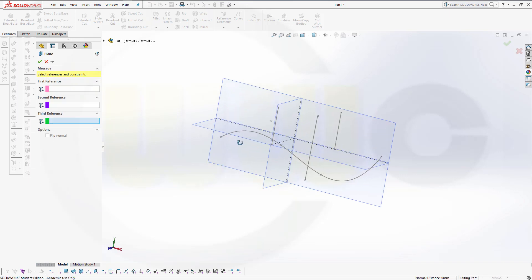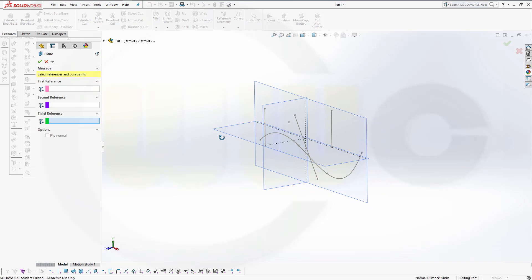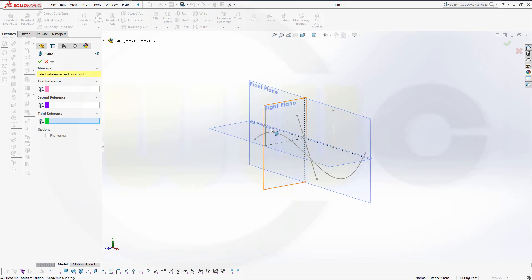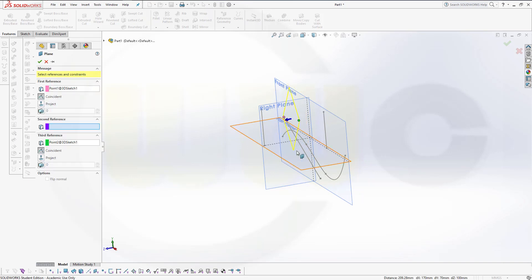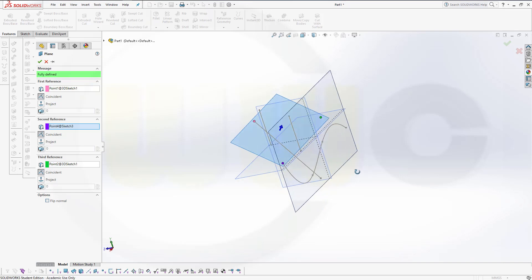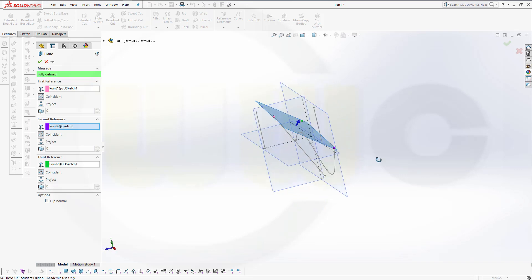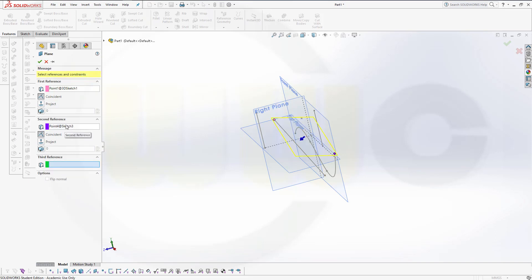You could go for three points: one point, second point, and third point, maybe this one. And you've got even more options.